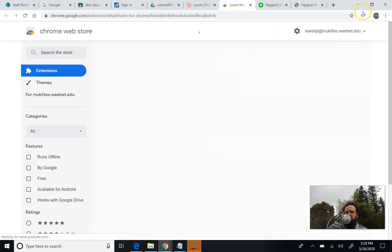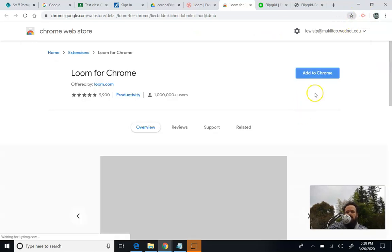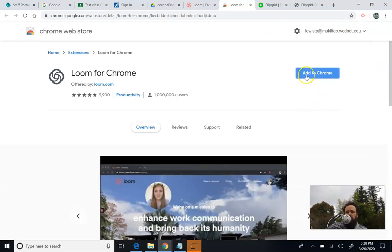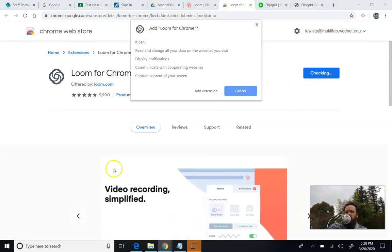Once it's installed, it'll show up right here. You can see my Screencastify one. It'll be right up there next to it. So I'm going to add this to Chrome, and it's going to take a minute to download. So I'm going to pause and come back later and show you how to do this.